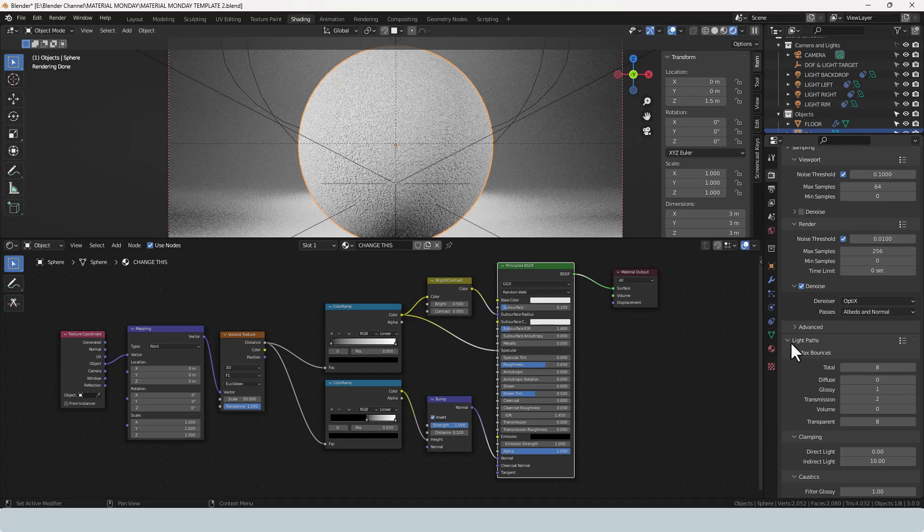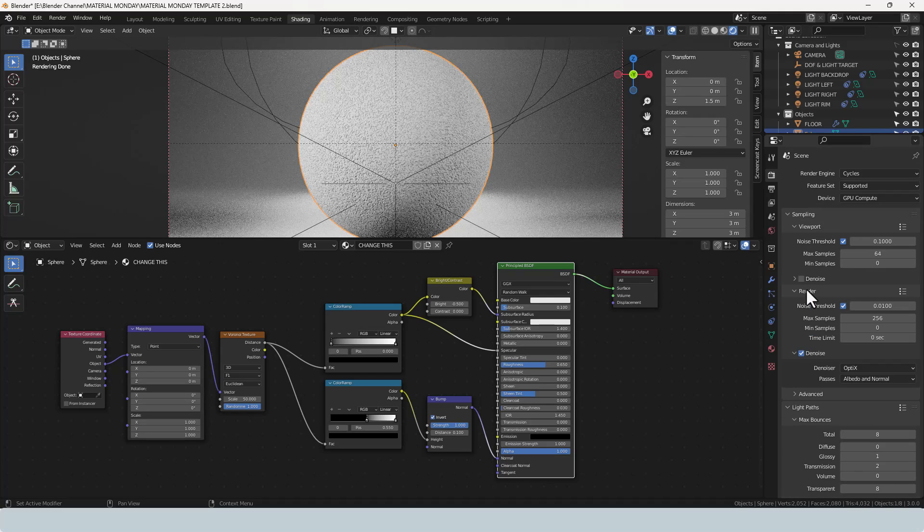So all these things make a difference to how things look when you render them out. So if you're not getting exactly what you're looking for, you might want to have a look at some of those things. Anyway, let's render this out and take a look.